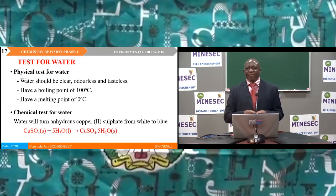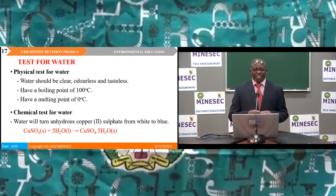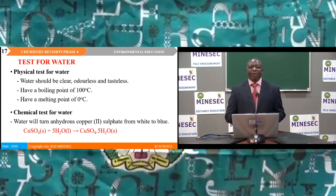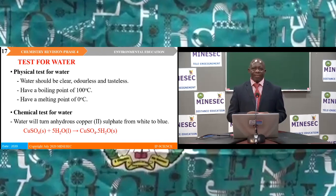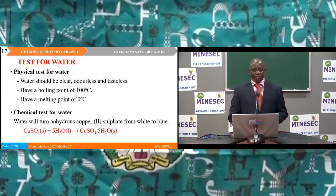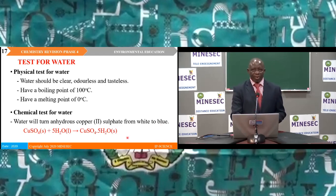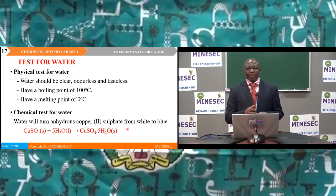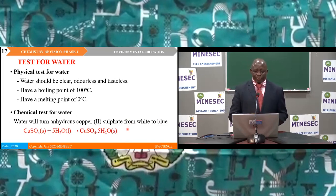Test for water. We have seen physical and chemical tests for water. For the physical tests, water should be clear, odourless, and colourless, with a boiling point of 100°C and a melting point of 0°C. For the chemical test, anhydrous copper(II) sulphate turns from white to blue when water is added, confirming the presence of water. An important equation shows how anhydrous copper(II) sulphate converts to copper(II) sulphate pentahydrate, changing from white to blue.